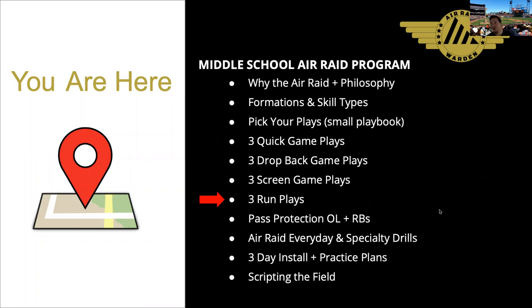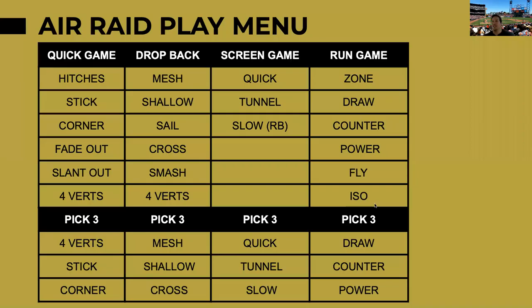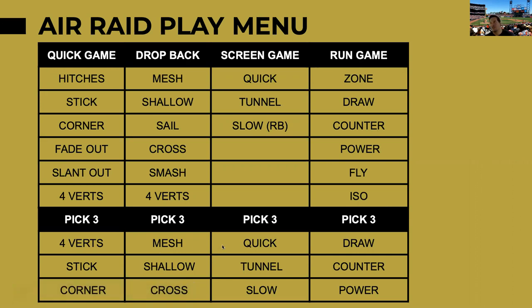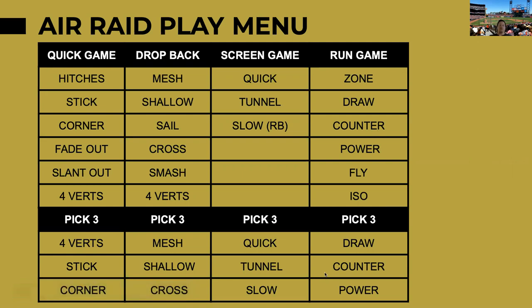Here we are, we are getting toward the latter half of our series with three run plays being where we currently are right now. So just a real quick recap. We've picked our three quick game plays, drop back game plays, screen game plays, and now we are on to run game, which is a favorite of mine.